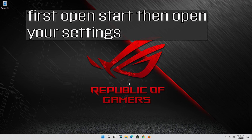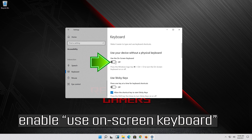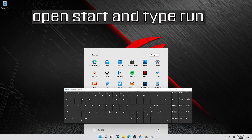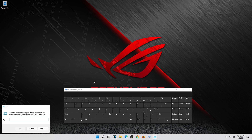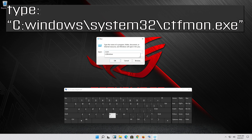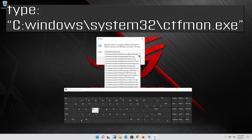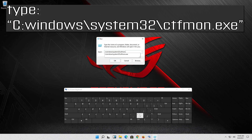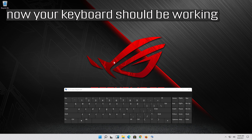If that didn't work, open Start then open Settings. Open Accessibility and enable Use Onscreen Keyboard. Open Start and type Run, then open Run. Type the following command, press Enter, and press OK. Now your keyboard should be working.